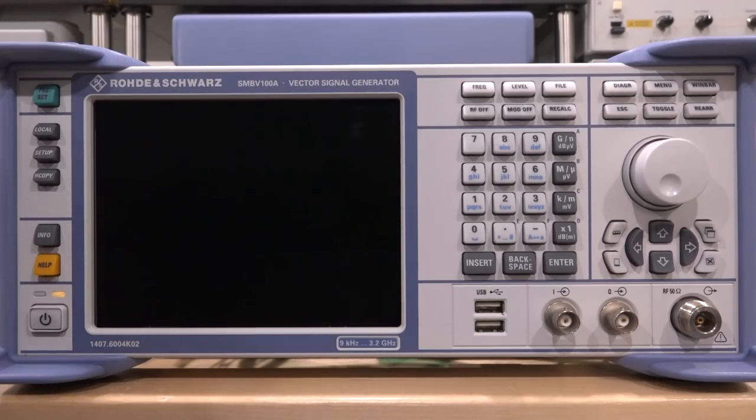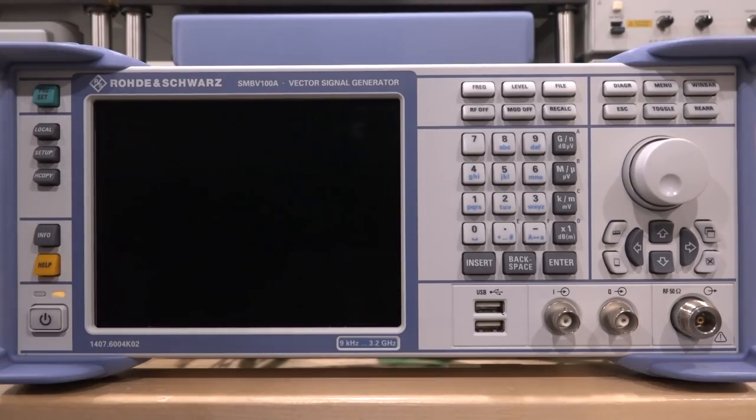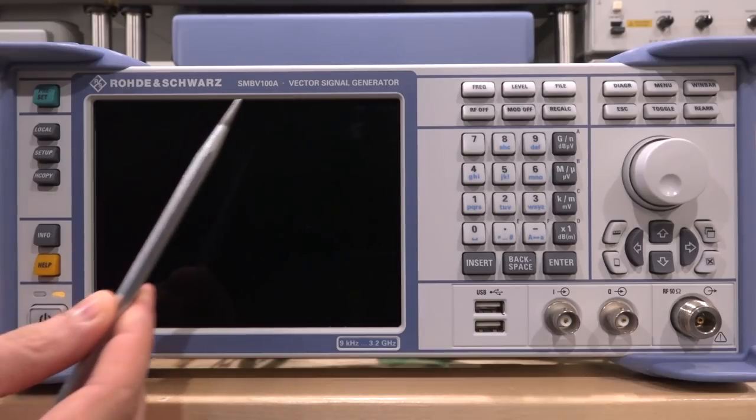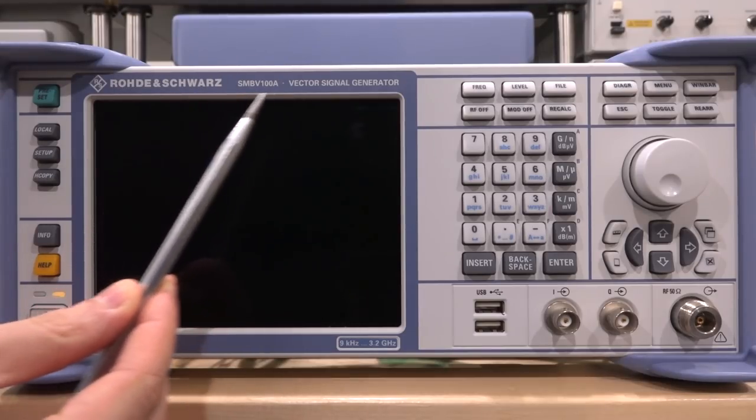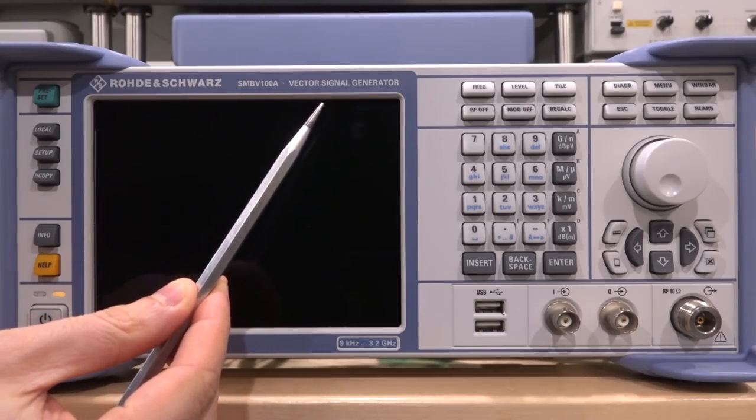Hi, welcome to The Signal Path. In this episode we're going to try another repair and this time we have an instrument we've never had in the lab before. This is the Rohde & Schwarz SMB100A. This is a vector signal generator.